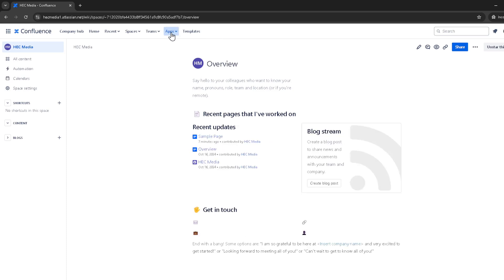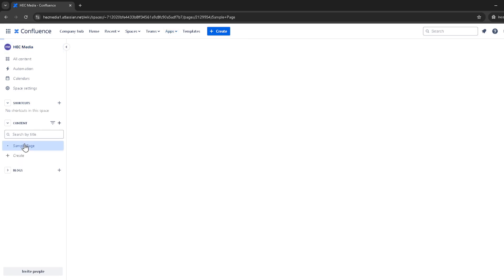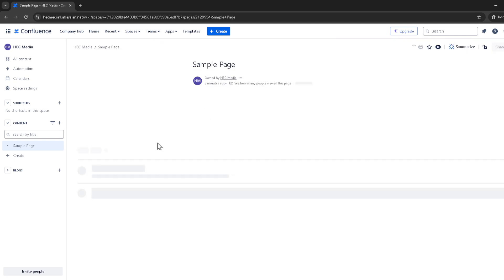Once in edit mode, type in slash tab in the command line. This action prompts Confluence to suggest the tabs option. Click on tabs, which will now allow you to start organizing your page content into tabs.